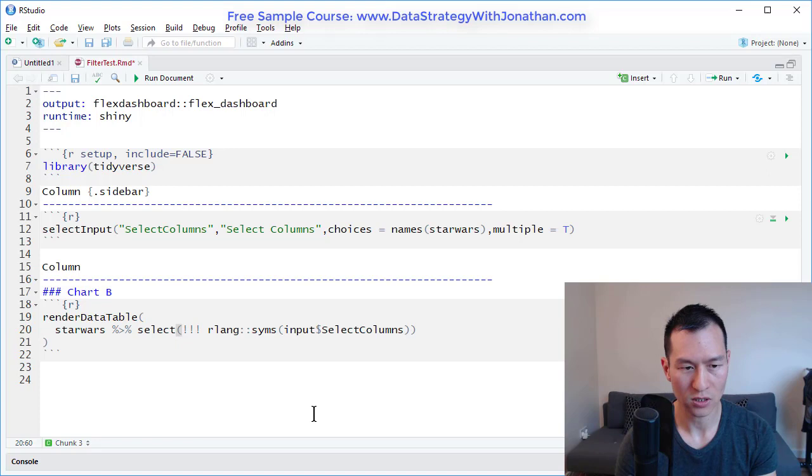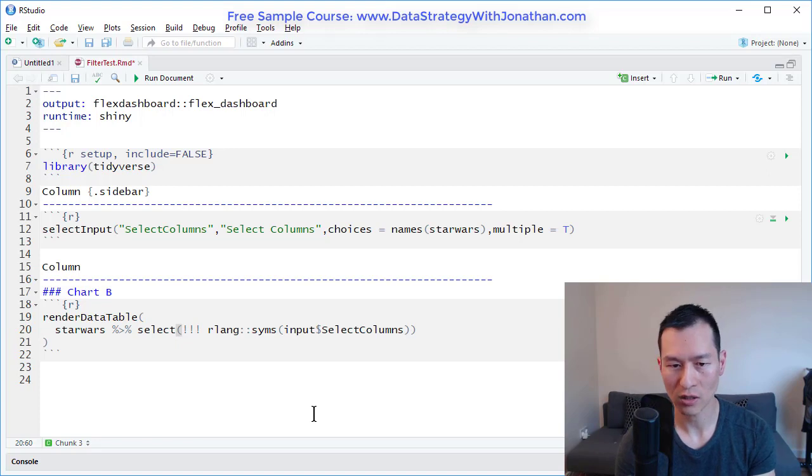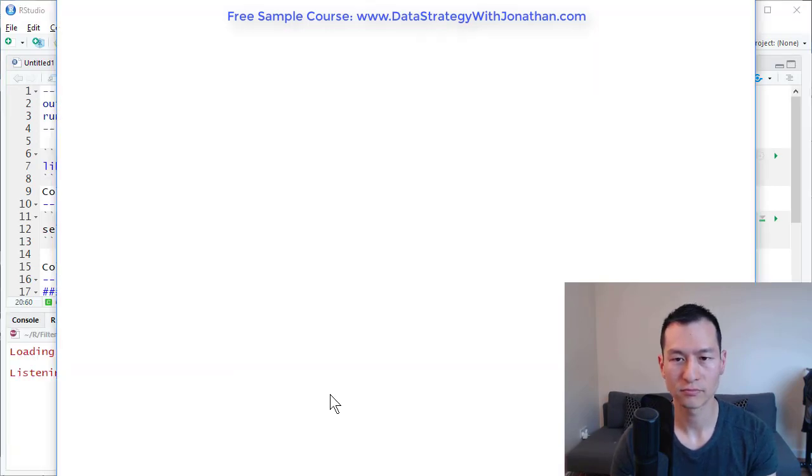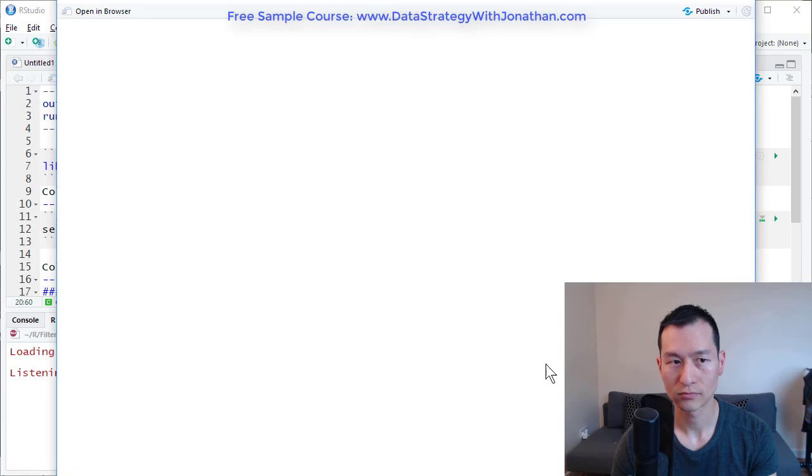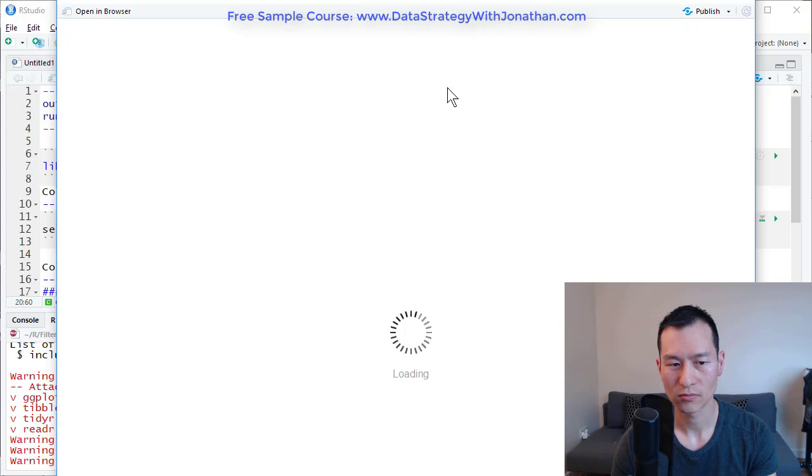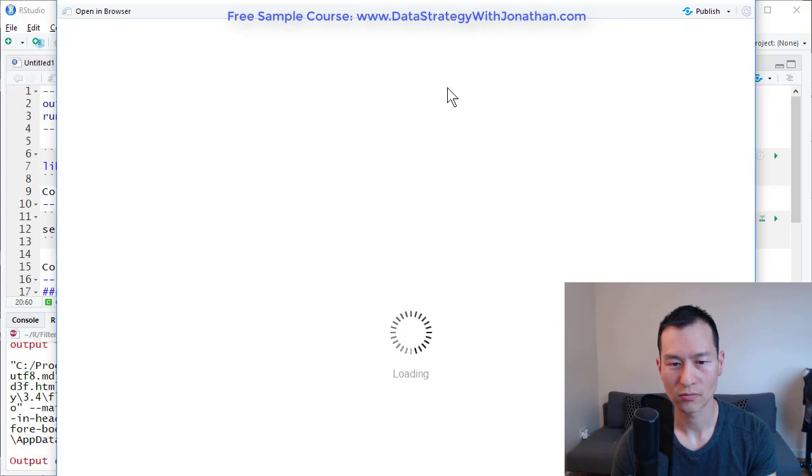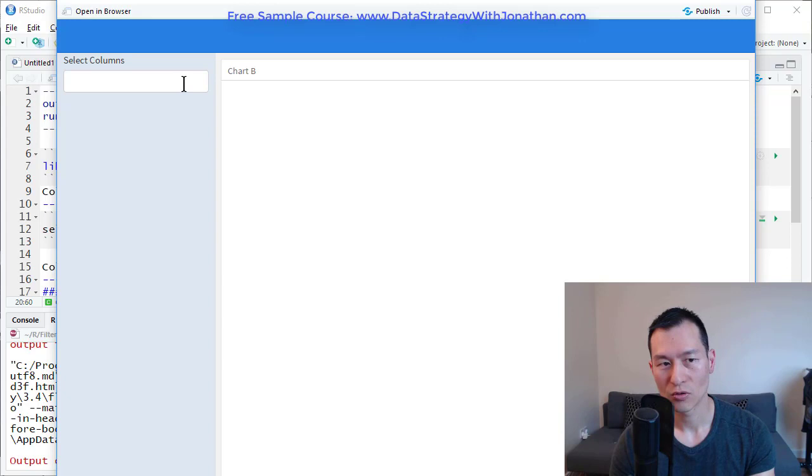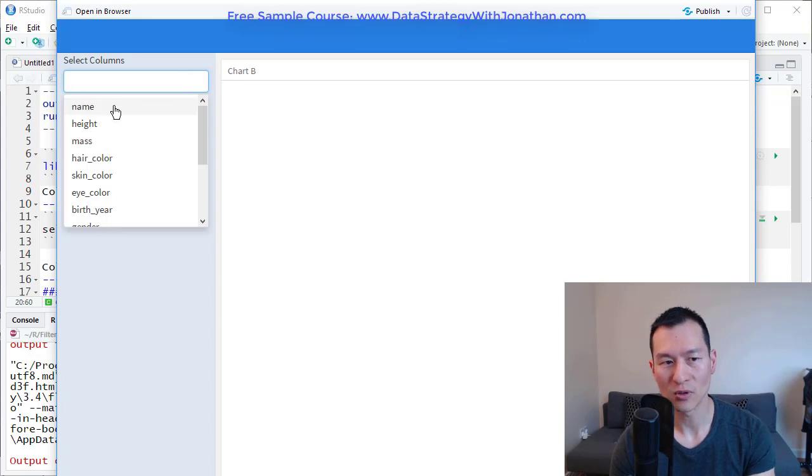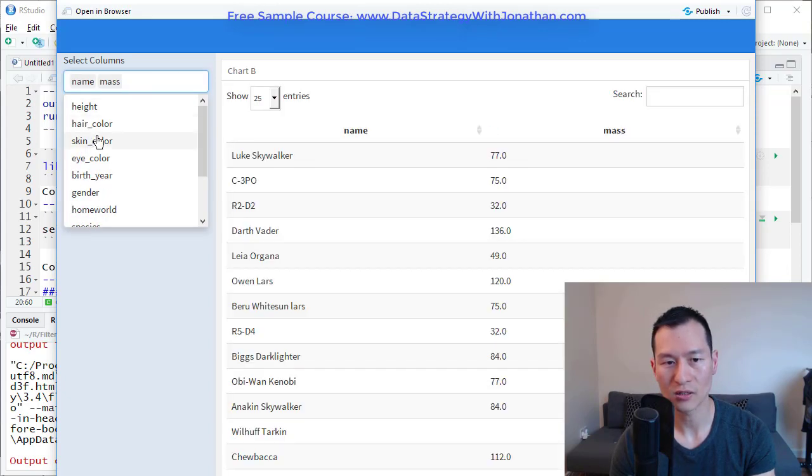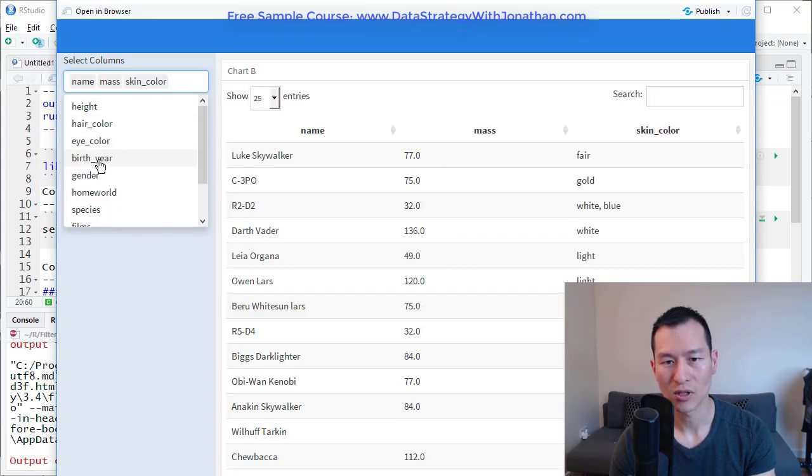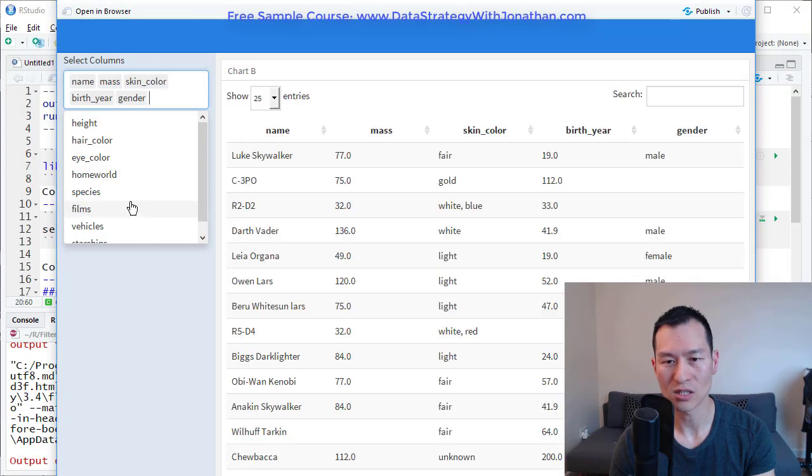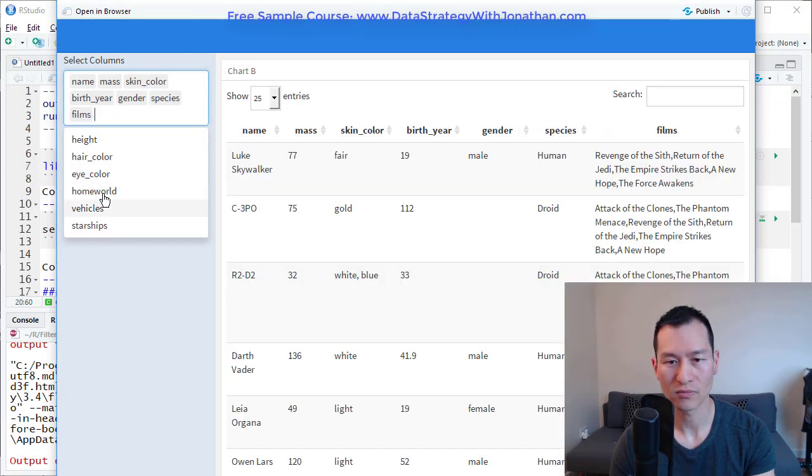Okay, let's give that a go. Right, so I have my column over here, I can select name, height. And you can see as I click on the columns, they just get added to the data set.